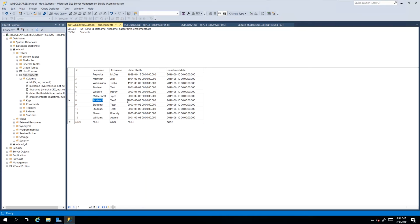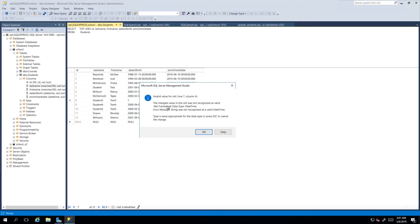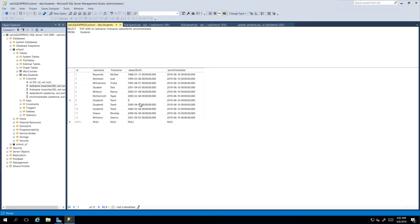If you put in an invalid value then that update would not go through and the editor would give you an error message. And here you see that this error message came up saying that the value one is not a valid value for the type of column that we're using which is the datetime. It would not commit that change until it gets a legitimate value.